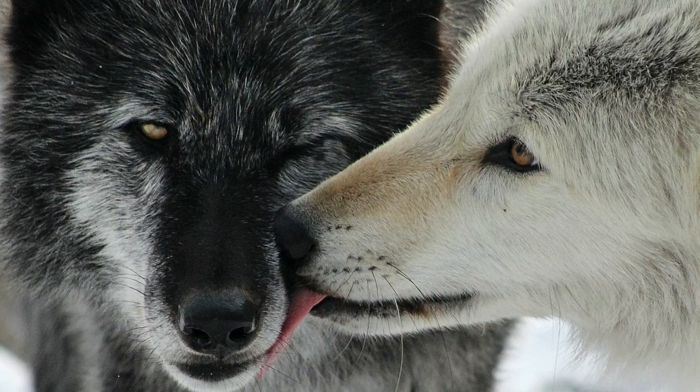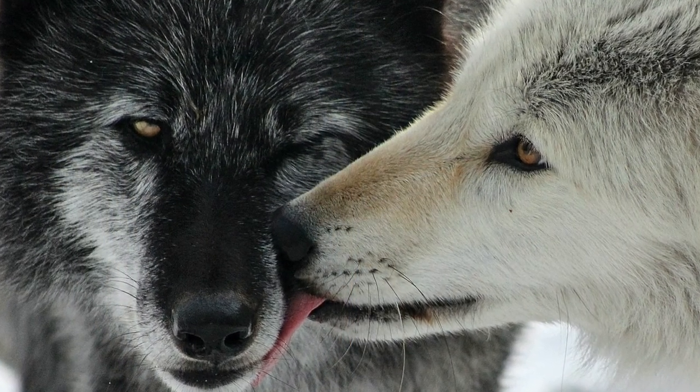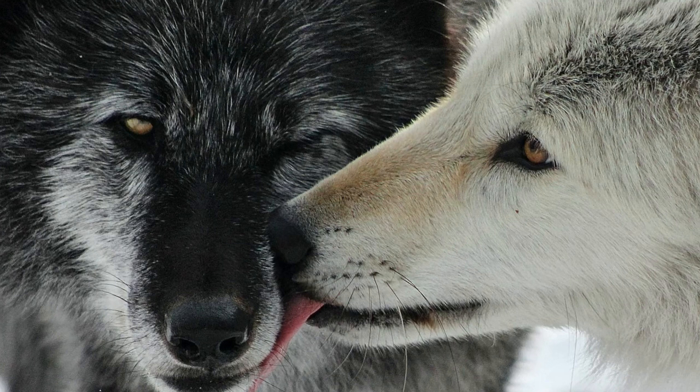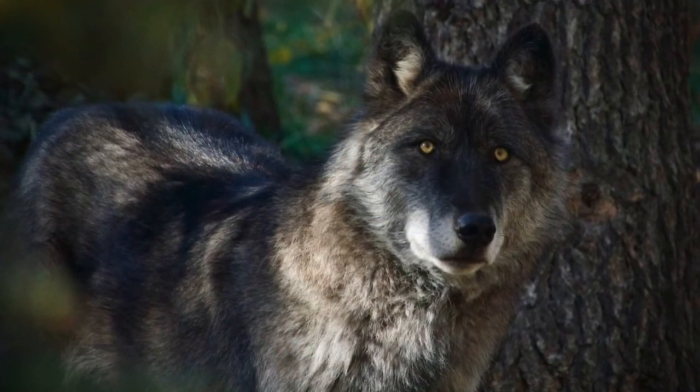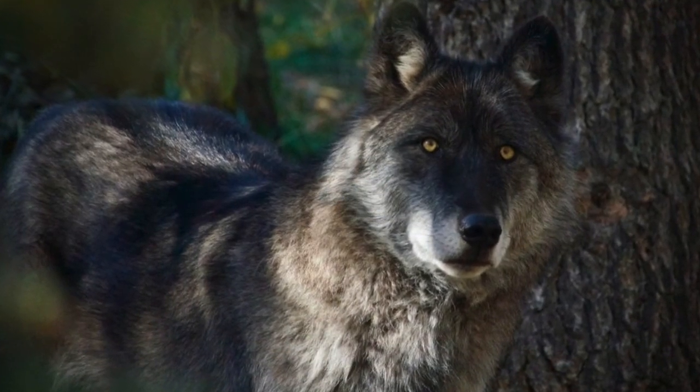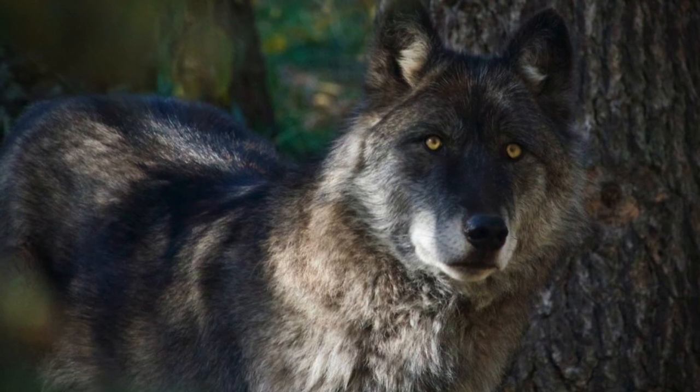The wolf symbolizes guardianship, ritual, and loyalty. It's a spirit guide that reminds us to trust our own instincts.